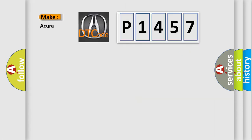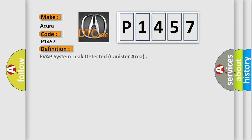So, what does the diagnostic trouble code P1457 interpret specifically for Acura car manufacturers? The basic definition is EVAP system leak detected canister area.